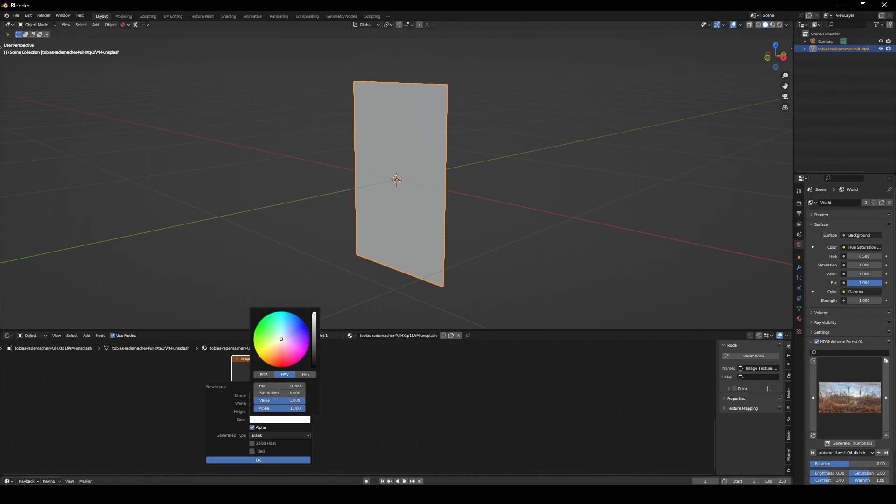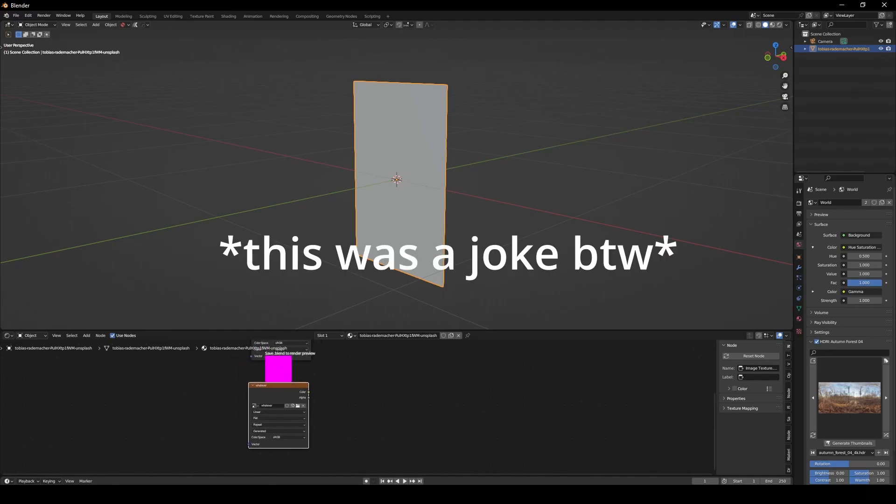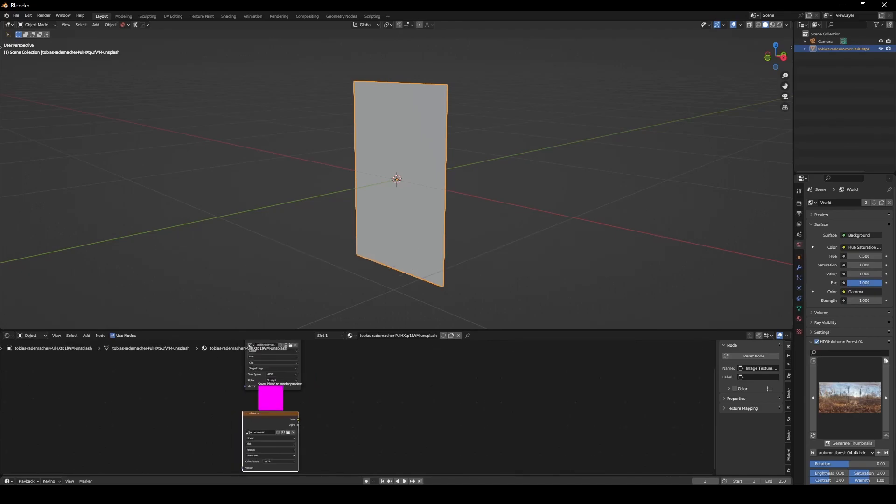First, we're going to make it white and call it whatever. It won't work if you call it anything else than whatever. Be careful.